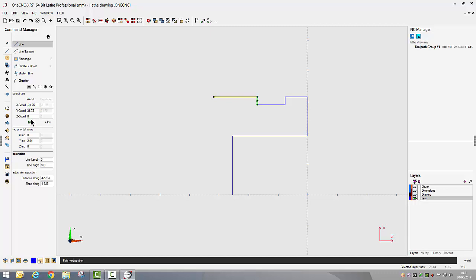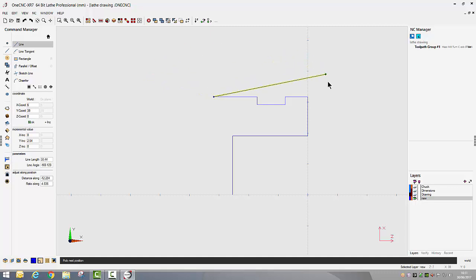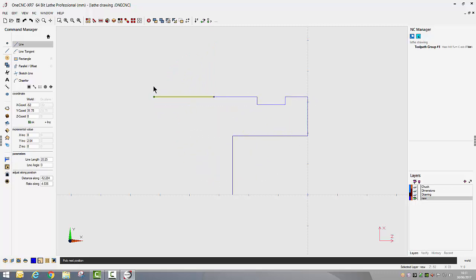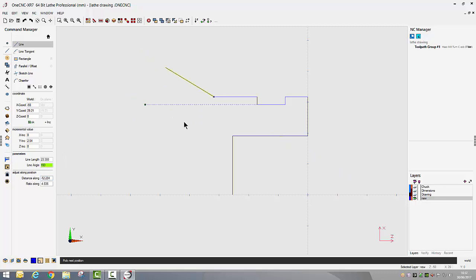My next piece of geometry is an angle, 30 degrees from horizontal. Now 1CNC works from zero, 90, 180, 270, 360 so my angle is going to be along 150 degrees. So I'm now going to lock my angle at 150 degrees. You'll see now when I move my cursor that angle is locked.